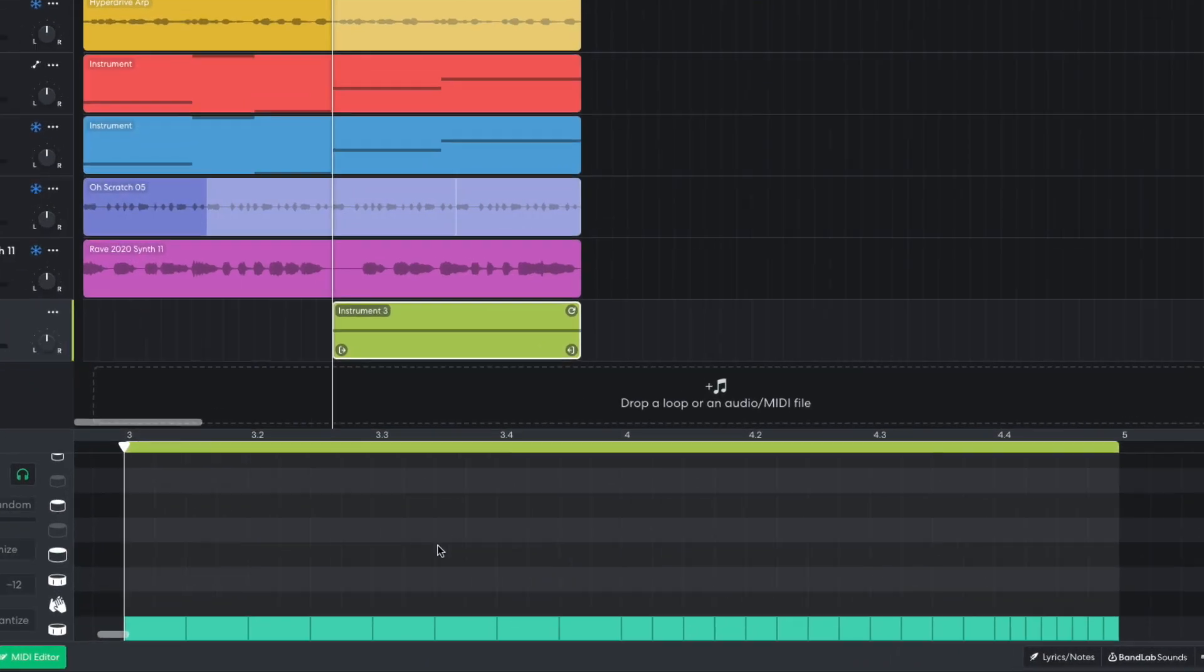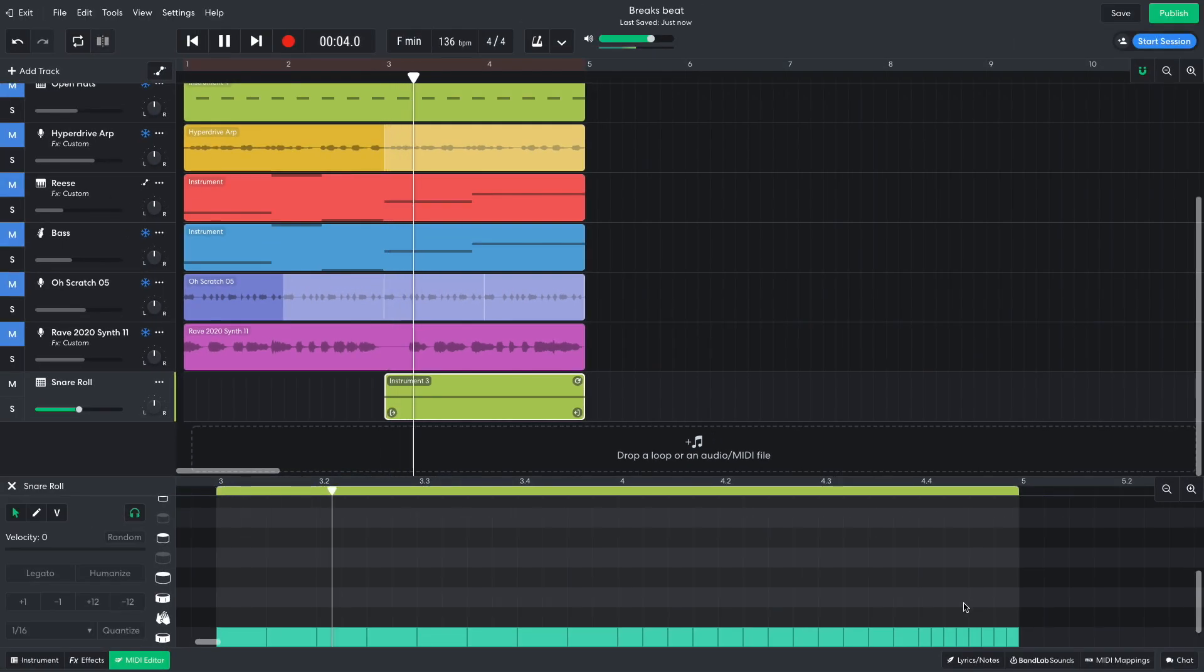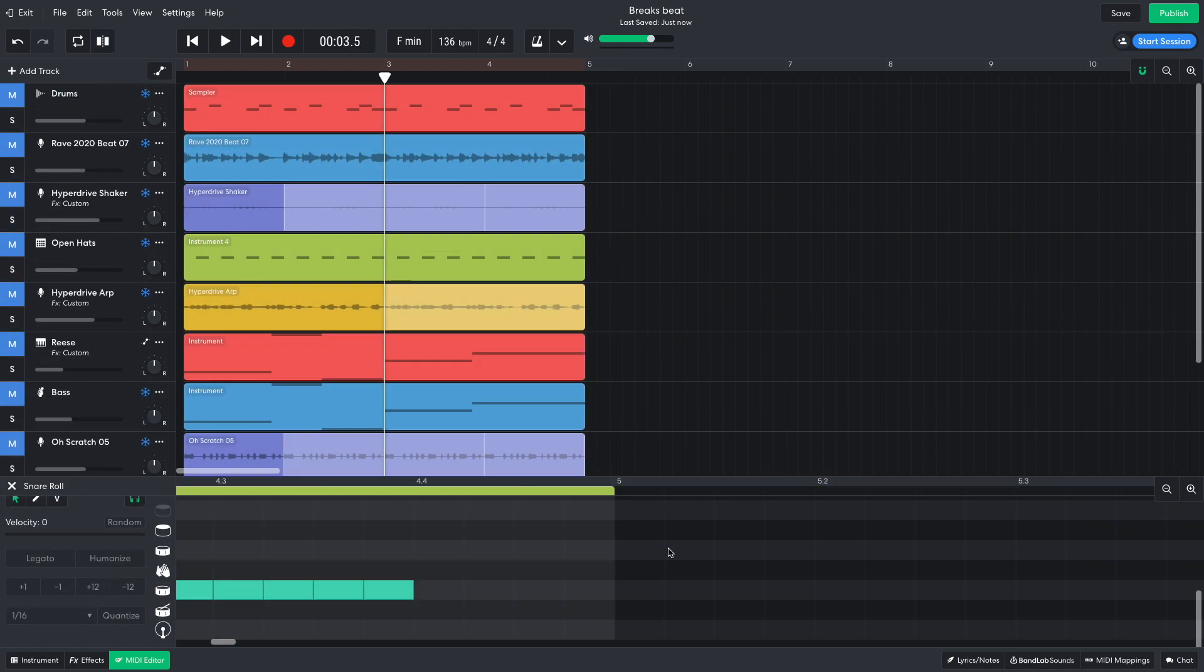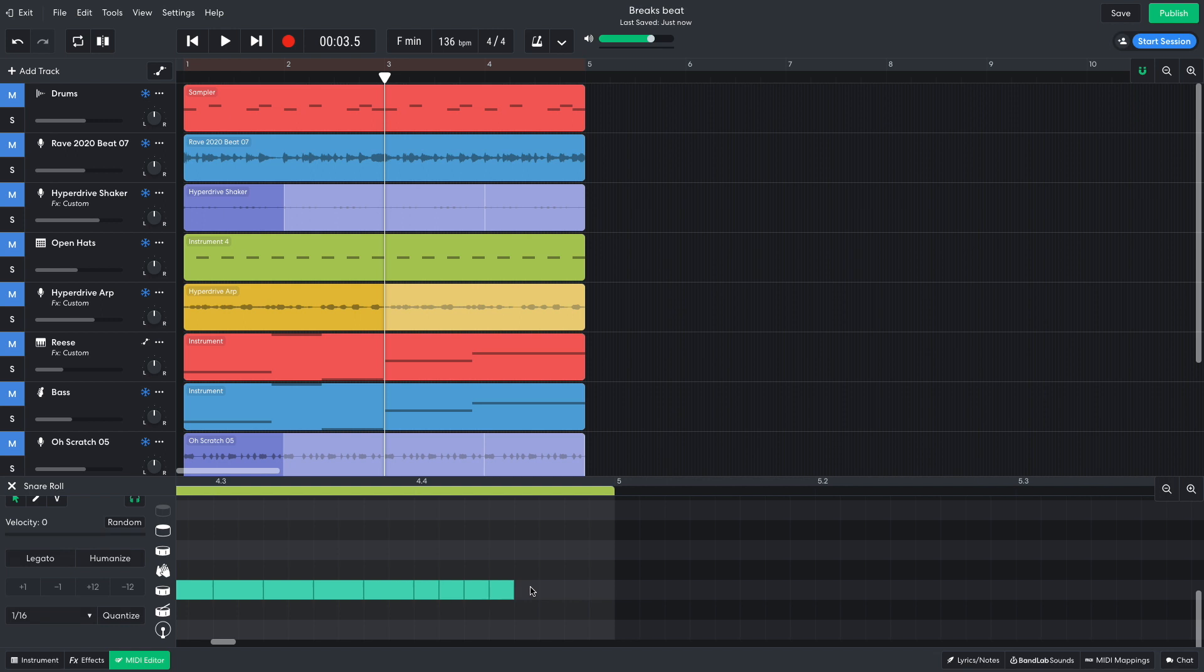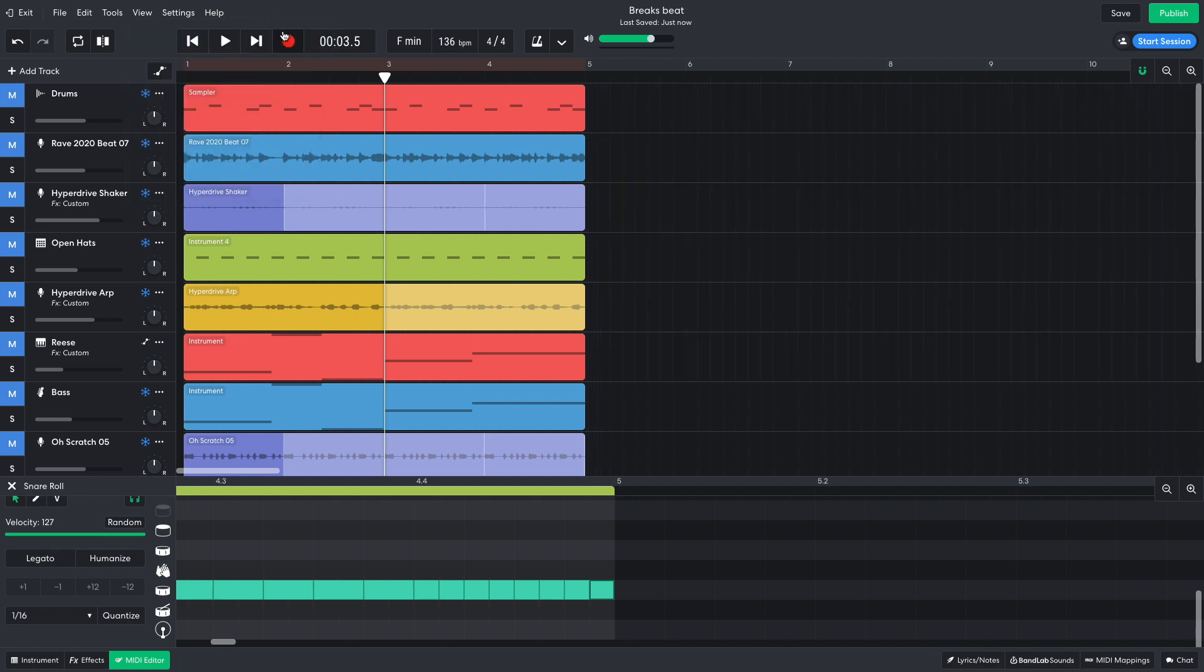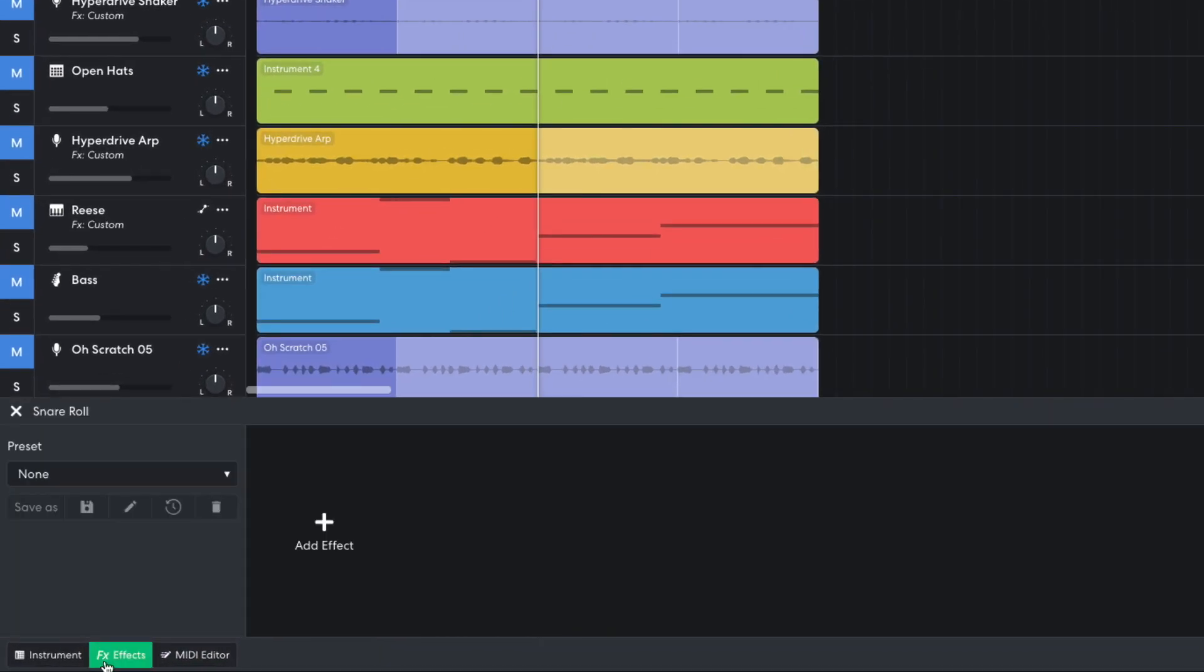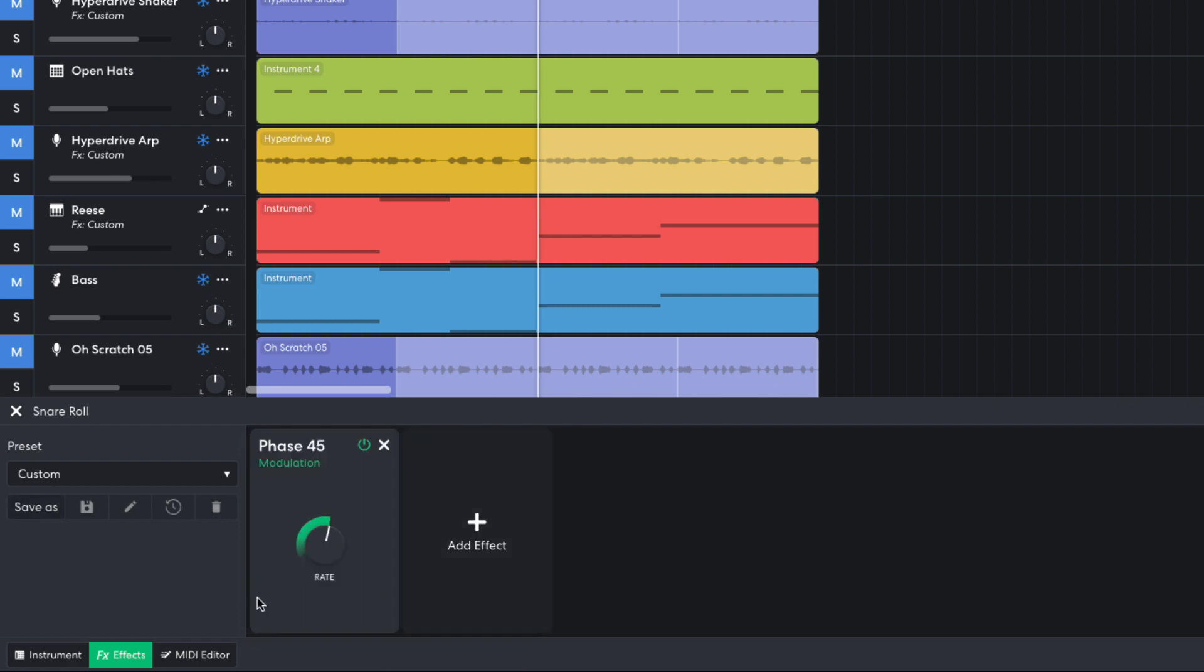I program the snare to play on 8th, 16th, and 32nd notes. To add 32nd notes, set View Grid Size to 1.32. Remember to set it back to Smart when you're done. To give this sound an extra dimension of movement, I add a Modulation Phase 45 effect.